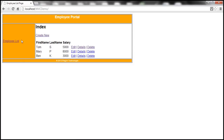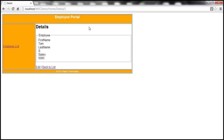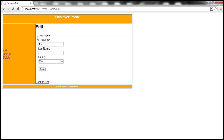Now I can see the employee list link on the index view. Similarly, if I go to the details view — which doesn't have a menu section defined — I see that employee list link. On the other hand, if I go to the edit view, the navigation menu is different because we have the menu section defined there.